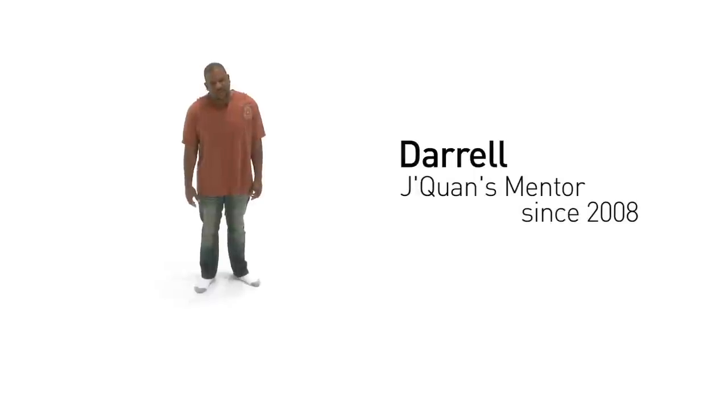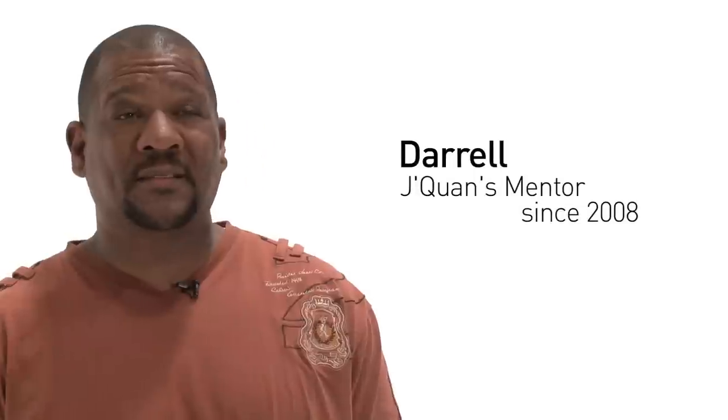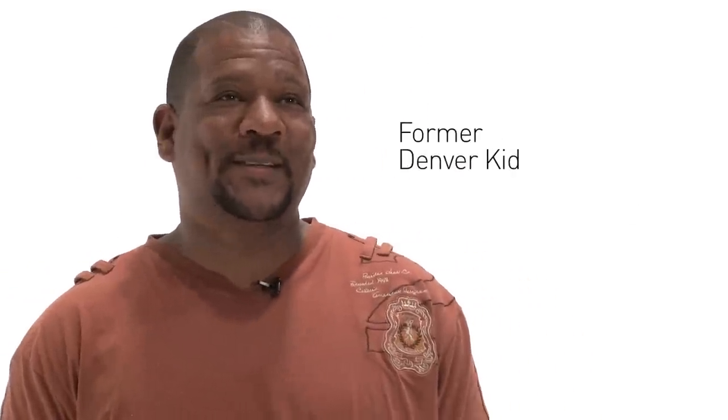Me and my brother got involved with Denver Kids when I was in about fourth or fifth grade, so a long time ago. I've seen so many people in my family go to the alcohol, go to the drugs, or just stand in this box without trying something different, exploring new things. Denver Kids did that for me.